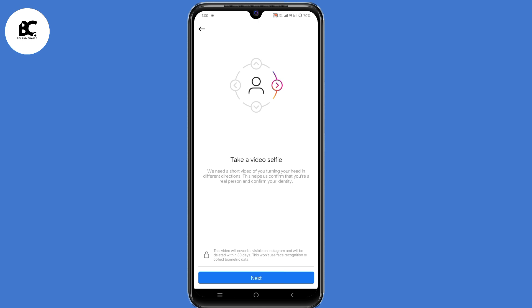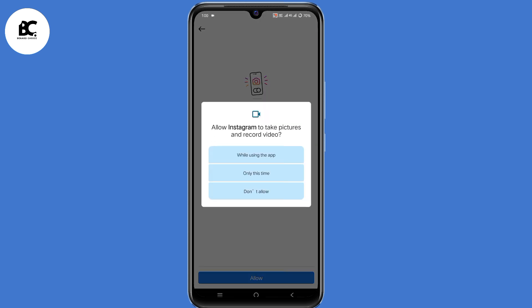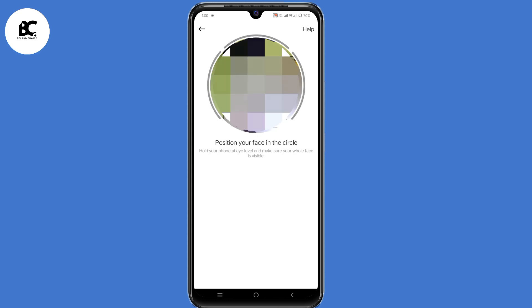So now it's time for you to take a video selfie. Click on next. Make sure to hold your phone at eye level. Now you need to grant access to your camera, so click on allow. Then position your face in the middle and follow the instructions given by Instagram to take a video selfie.